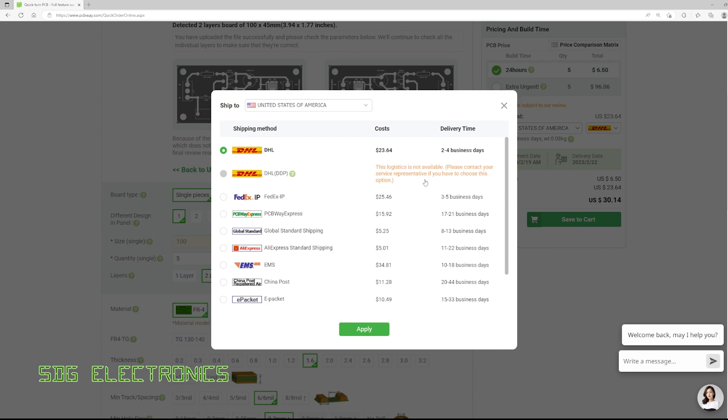so when it gets imported you definitely don't have anything extra to pay. In this case because it's a very low cost board there shouldn't be any customs duties anyway, we should get tax added at the checkout.